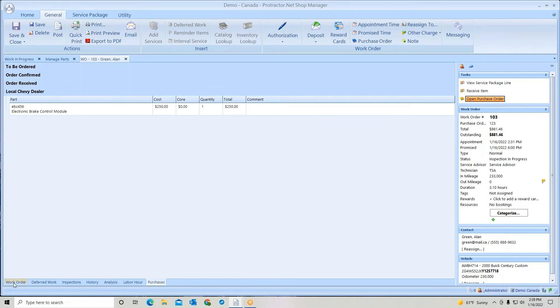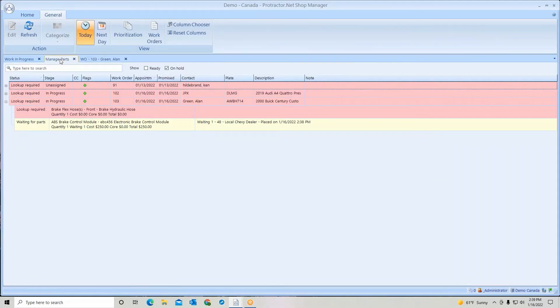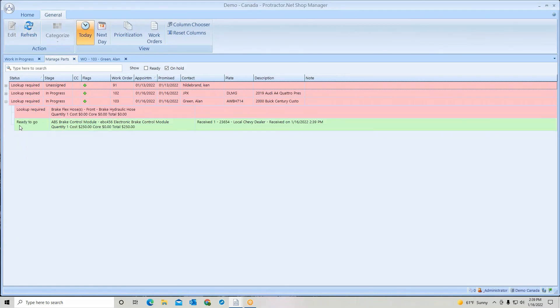And now that is considered order received. If I go back to my work order, you'll notice it's completely finished. And if I go back to manage parts, it's ready to go.